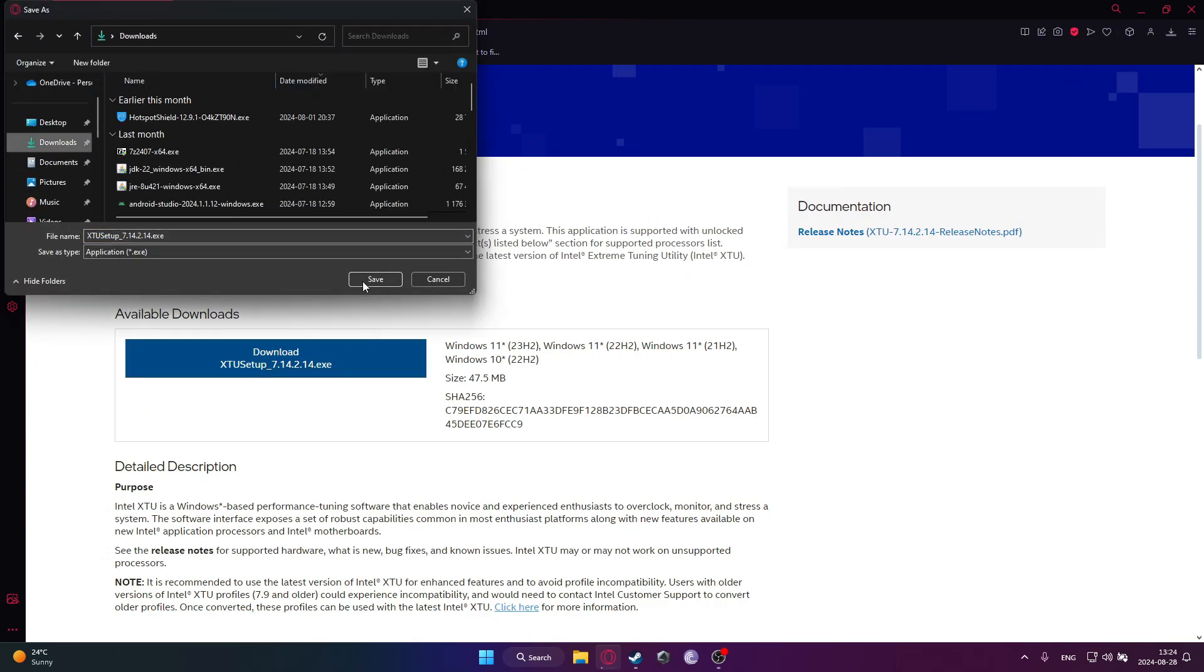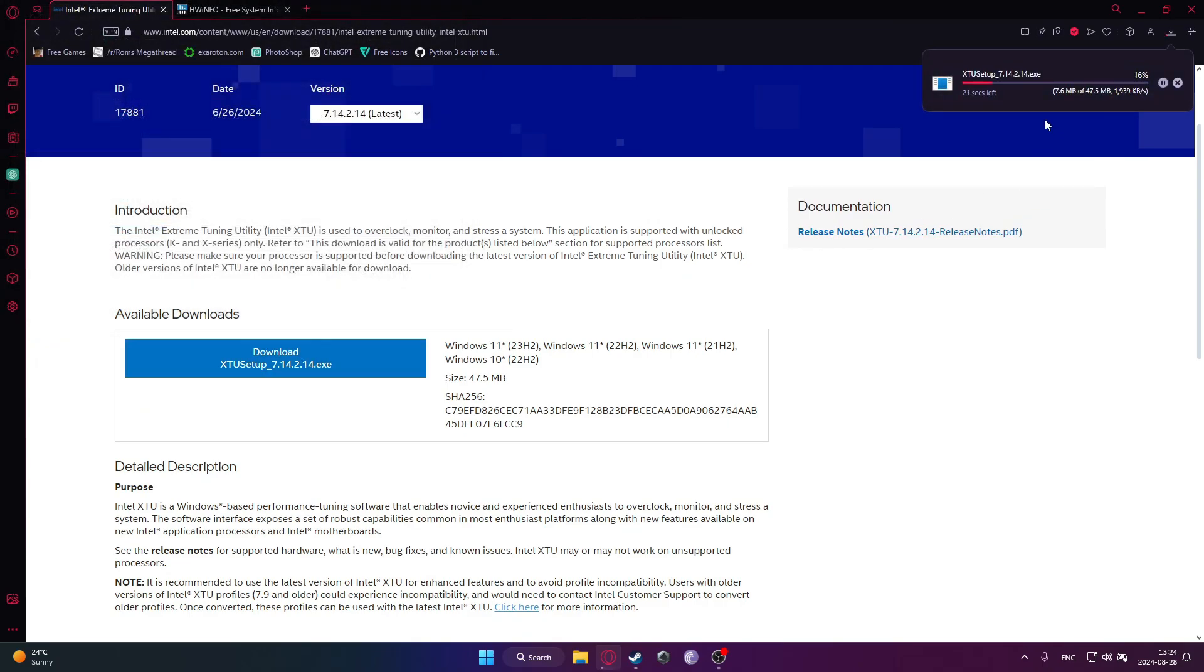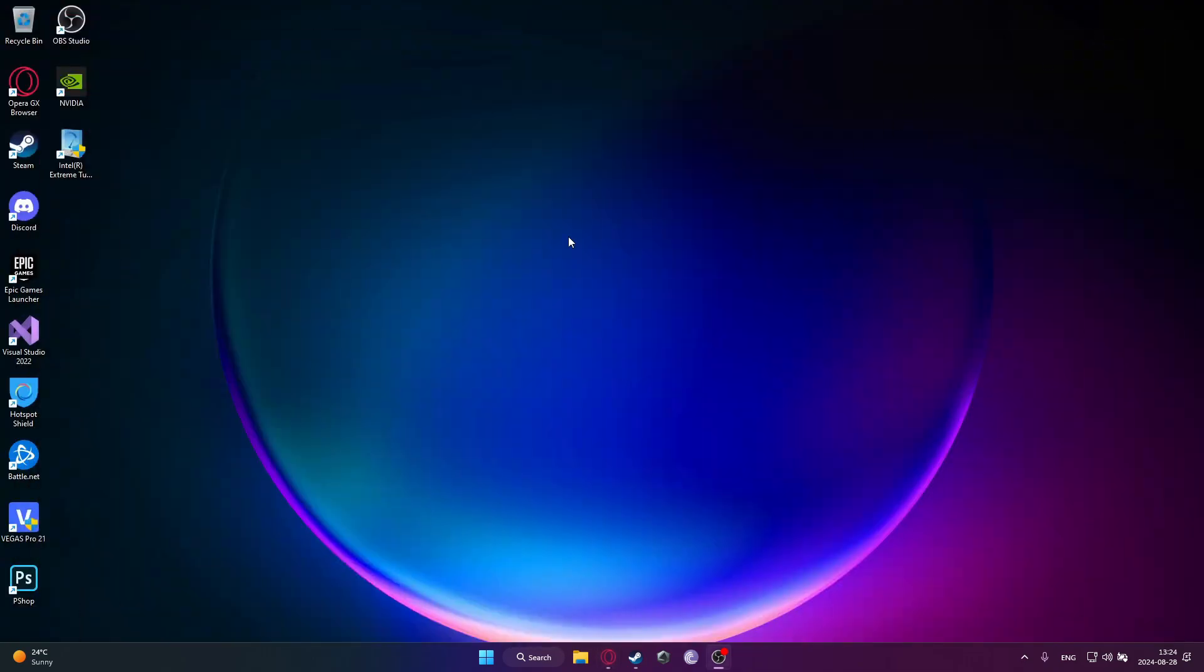Just download this Intel XTU software, wait for it to download, and just install it. It's just a basic install. I already have it installed, I will not show you this. So just install the software right here.